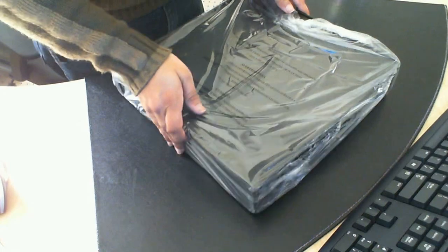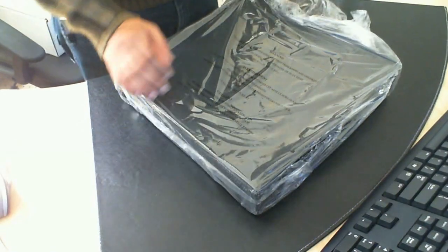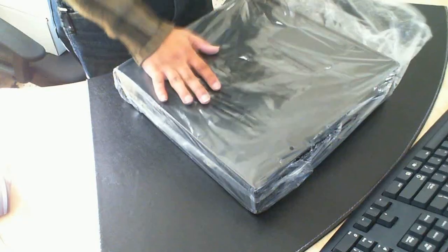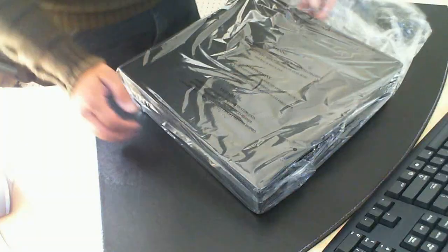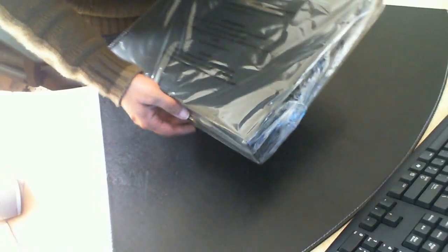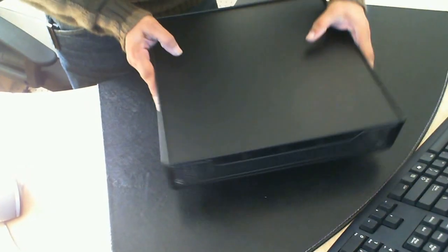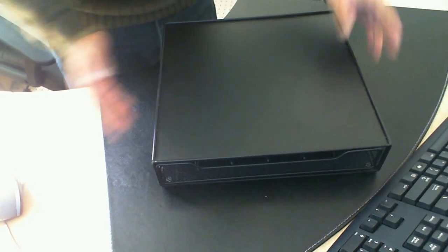I actually purchased three of these, two for my monitor and one for my coffee maker. So let's go ahead and open this up.